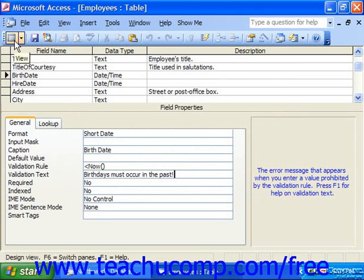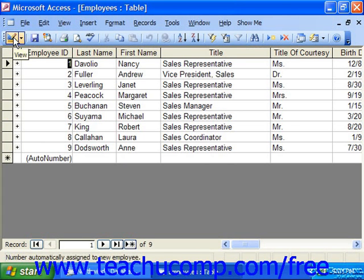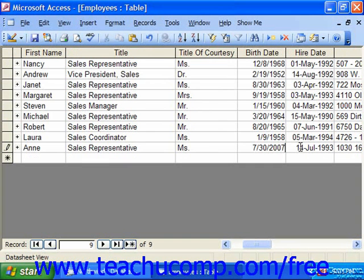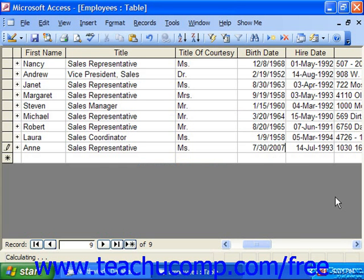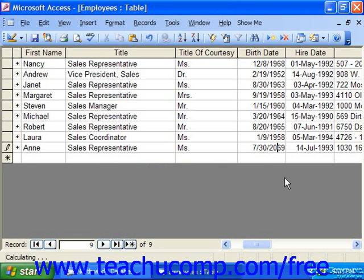Then let's switch to the datasheet view by clicking the leftmost button on the database toolbar, which always shows the opposite view of the one you're currently in. Let's try and change someone's birthdate to a future date, like 2007. When we try and leave the field, there's the validation text. And until we put in a date sometime in the past, it won't let us enter the birthdate.